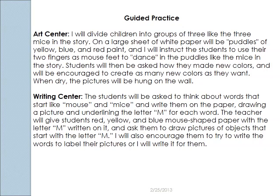I will instruct the students to use their two fingers as mouse feet to dance in the puddles like the mice in the story. The students will then be asked how they made the new colors and will be encouraged to create as many new colors as they want.